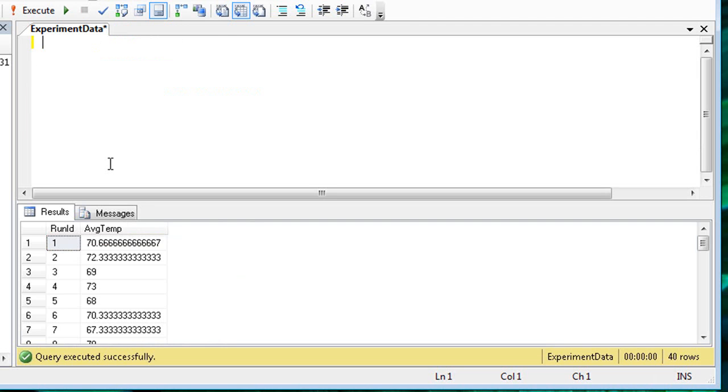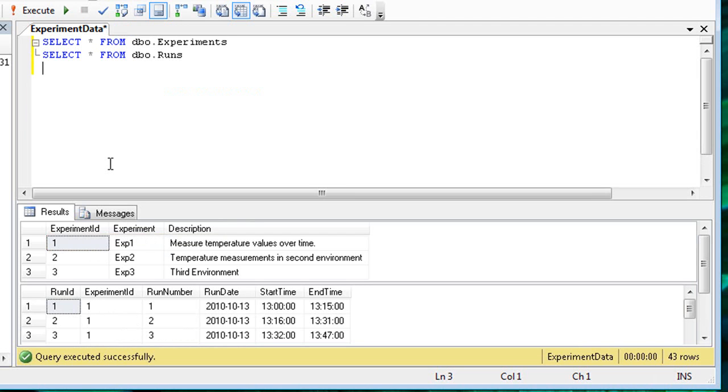Joins are also explained best with an example. Joins can return combined results from multiple tables. This is important in a relational database. For example, here are the results from two separate queries. The first returns the experiments. The second returns the runs.